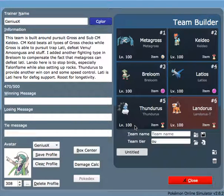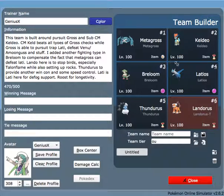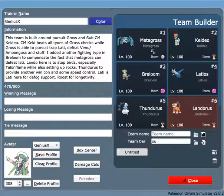What is up guys, XRay here, and I'm here to present you one of my teams I made featuring Pursuit Metagross and Sub Calm Mind Keldeo. So this team's main goal is to let Metagross trap Psychic types and deal with Poison and other Psychic types that counter Keldeo, such as Venusaur, Amoonguss, and Latios.